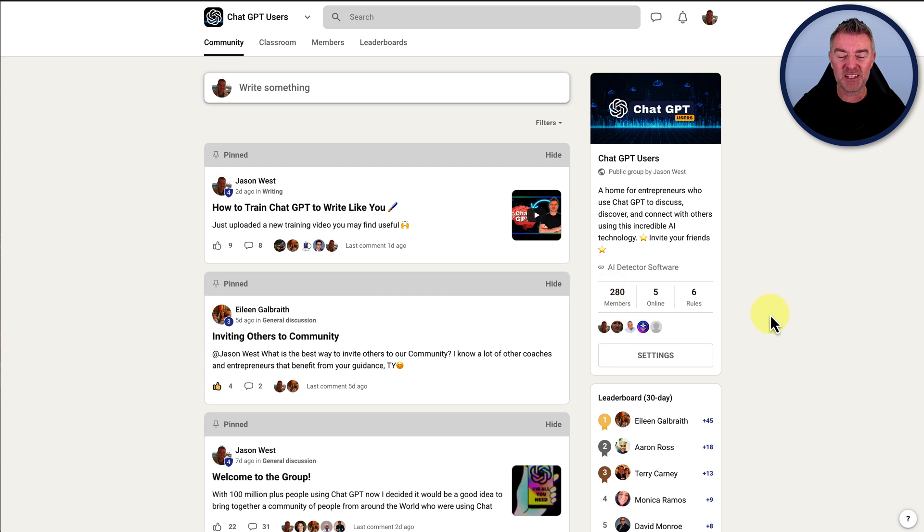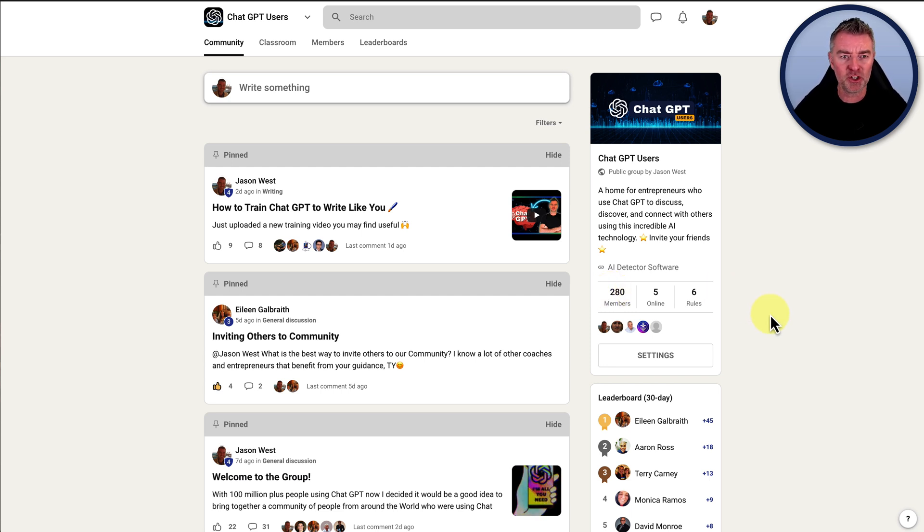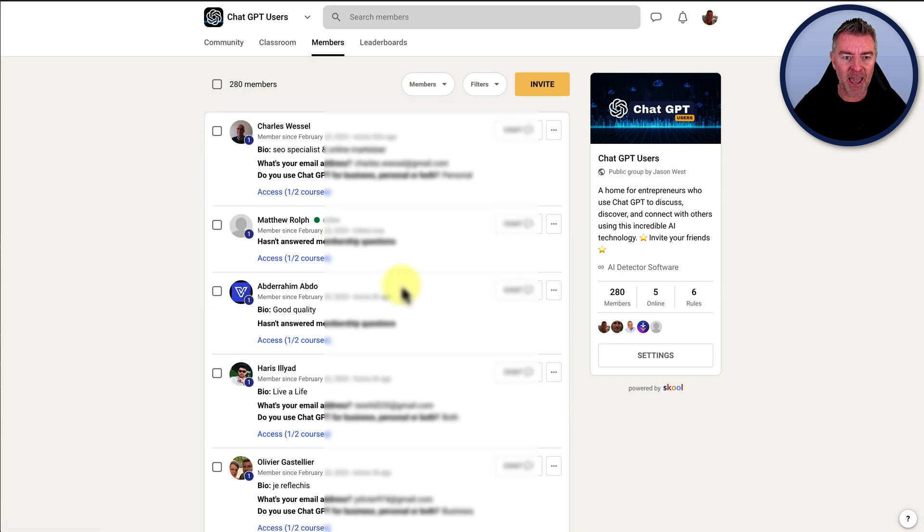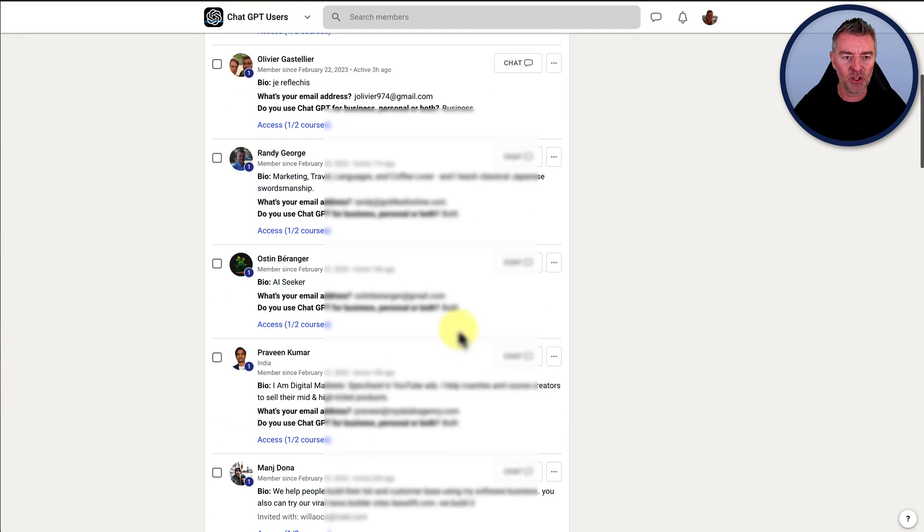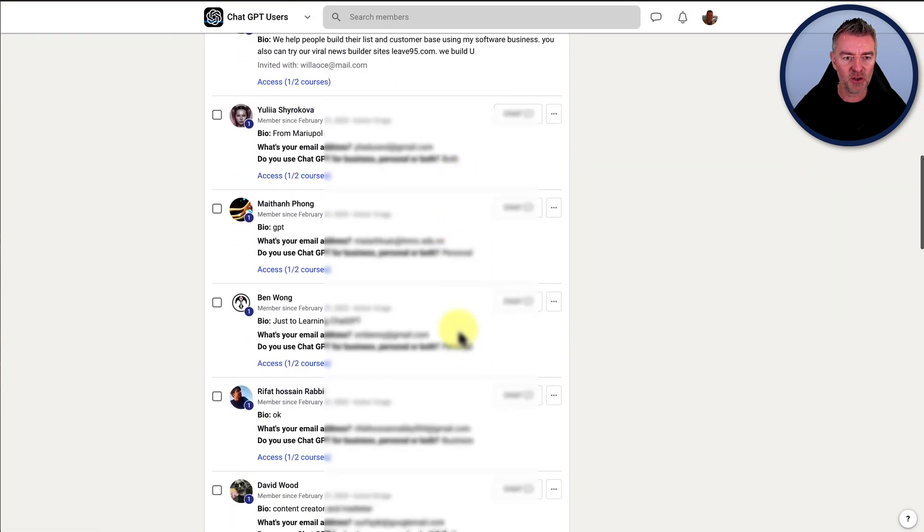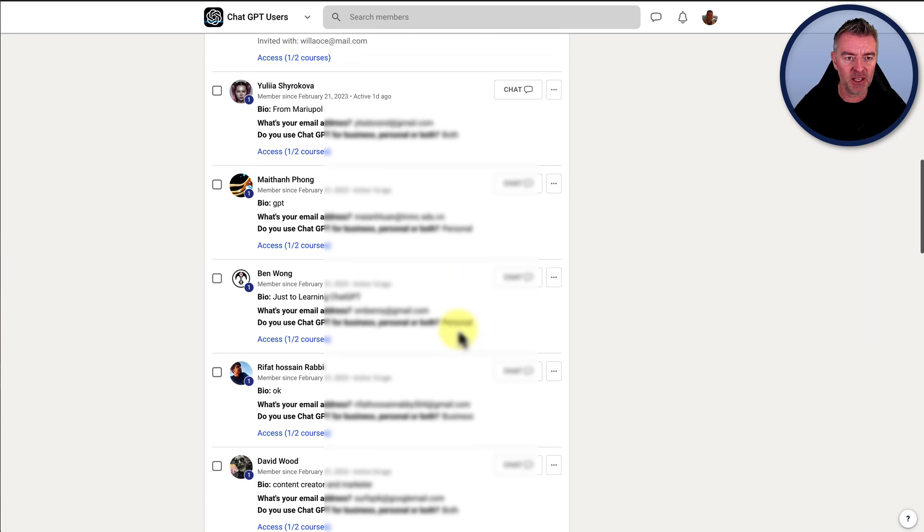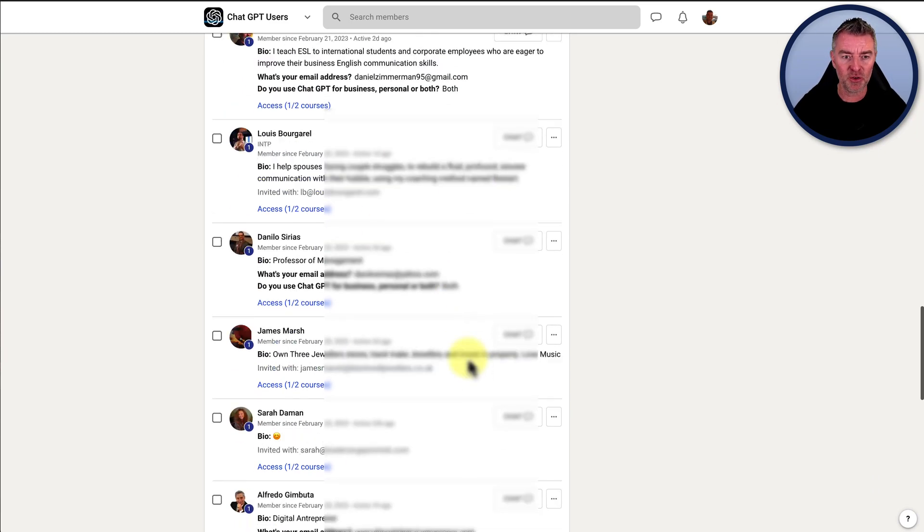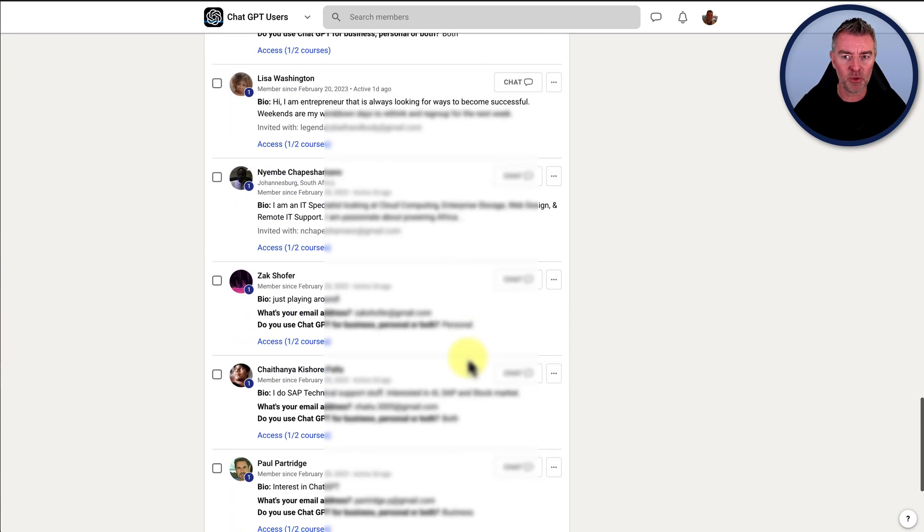At the moment we've got 280 members and we've only been open a couple of days. So we're flying. We've got people literally from all over the world who are experts in their field. Whole load of stuff here. Look at all these people here. There's even somebody here from Mariupol in Ukraine. So incredible.